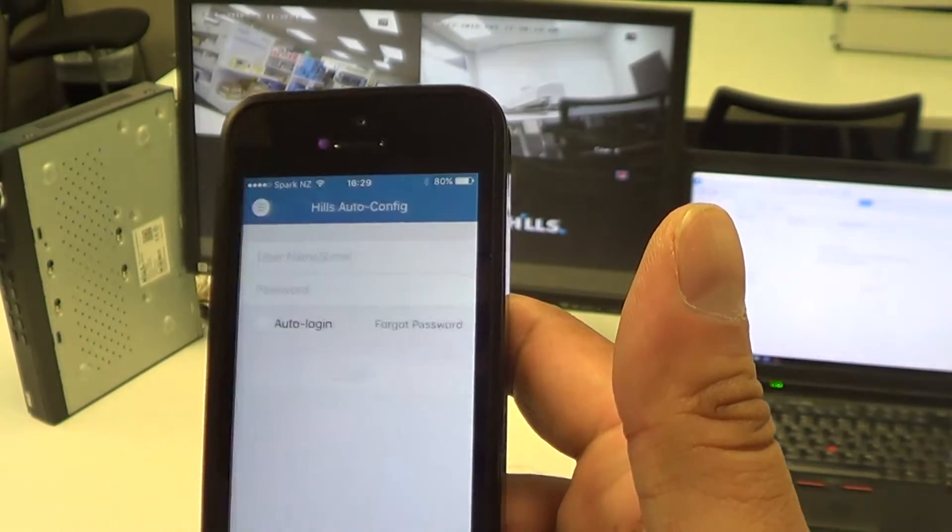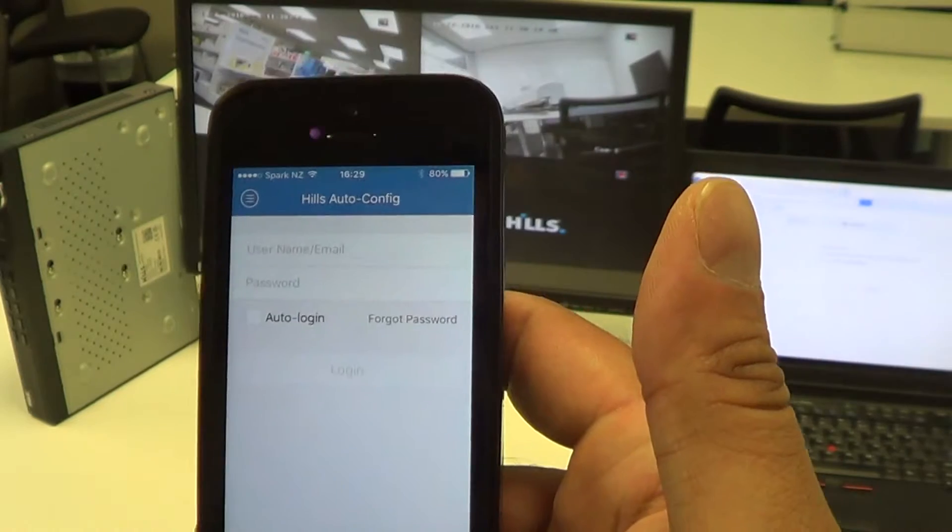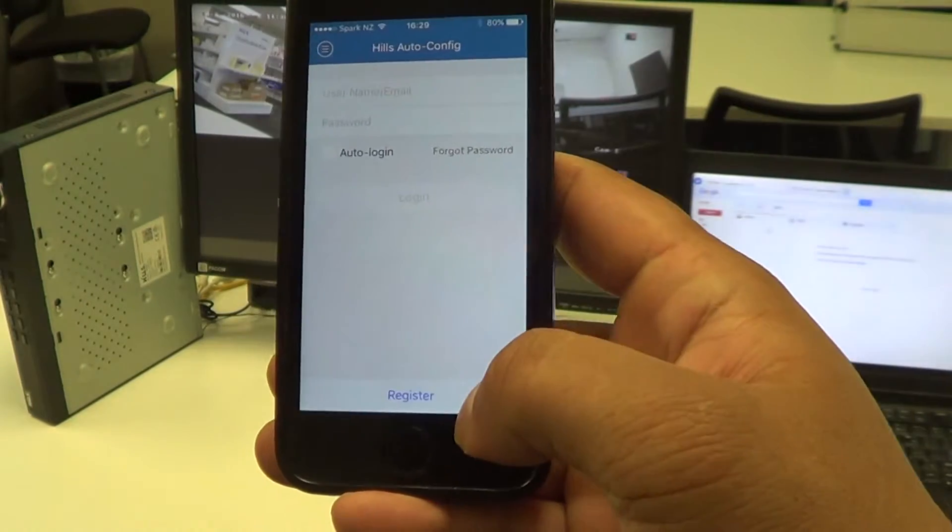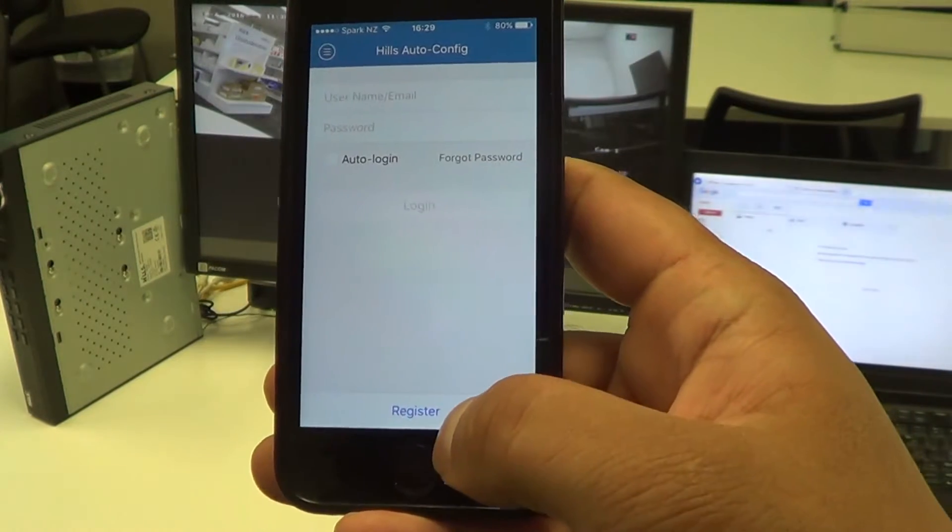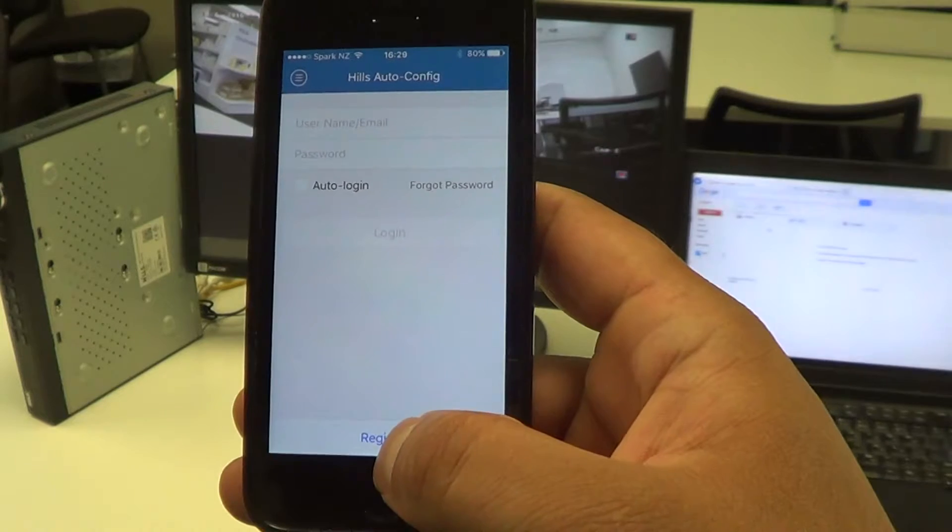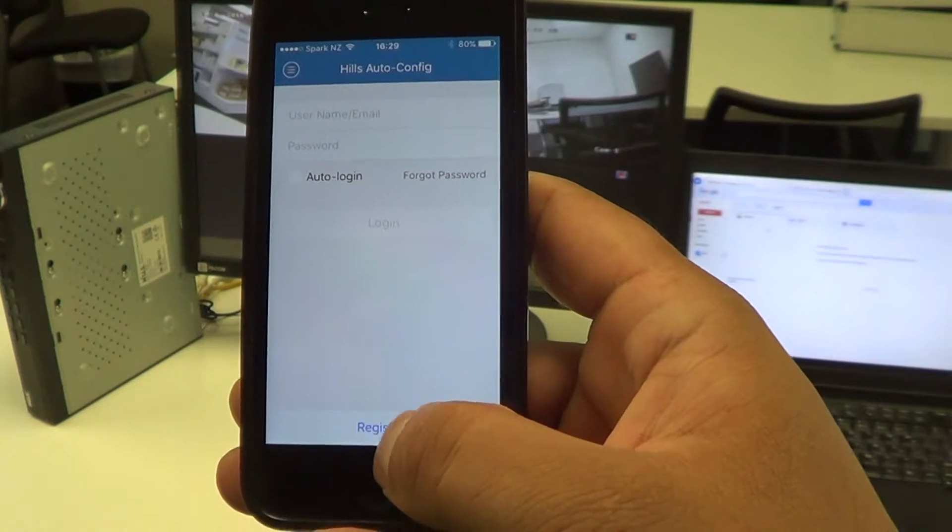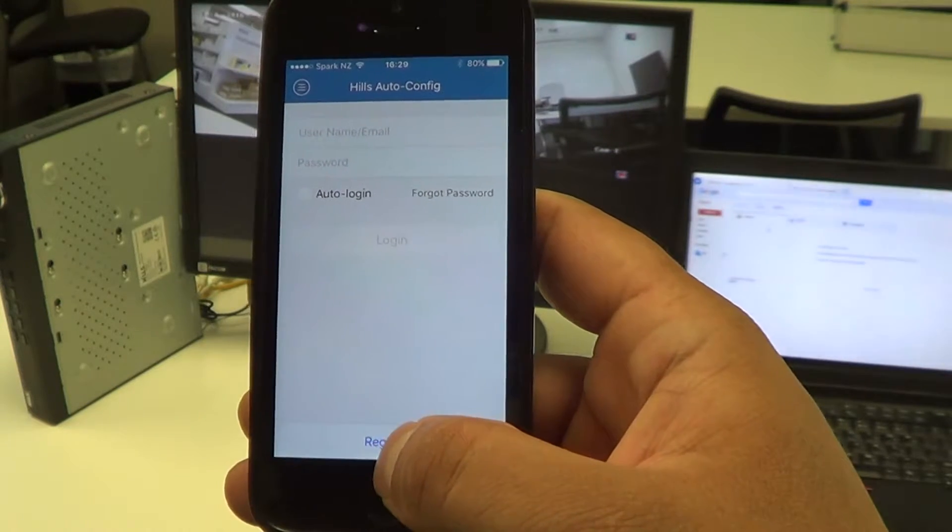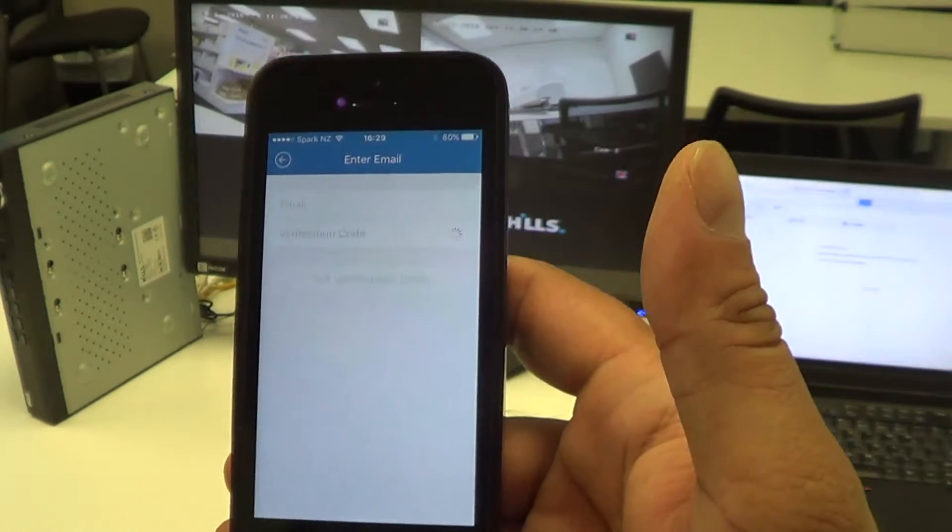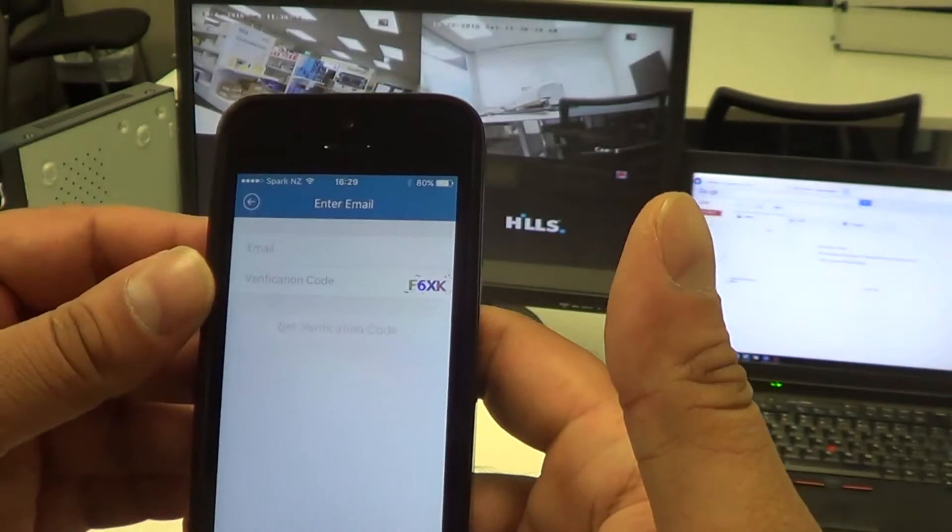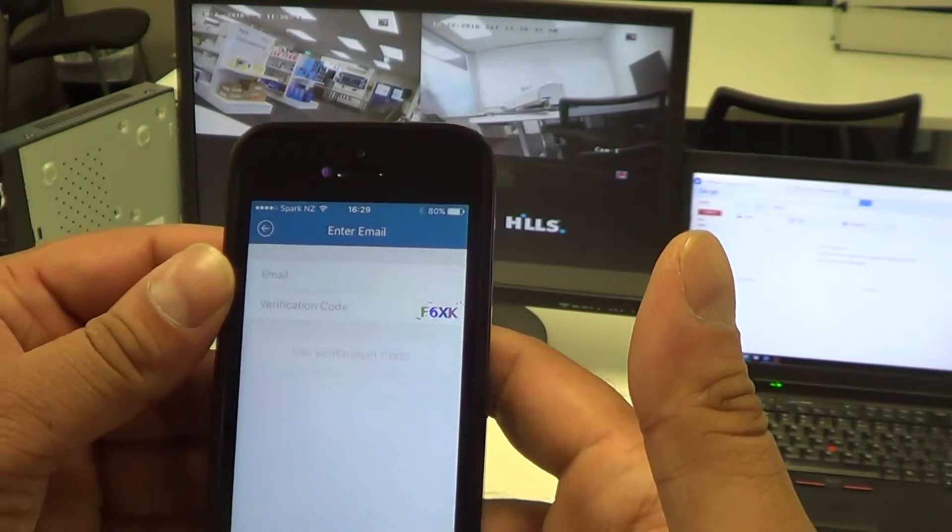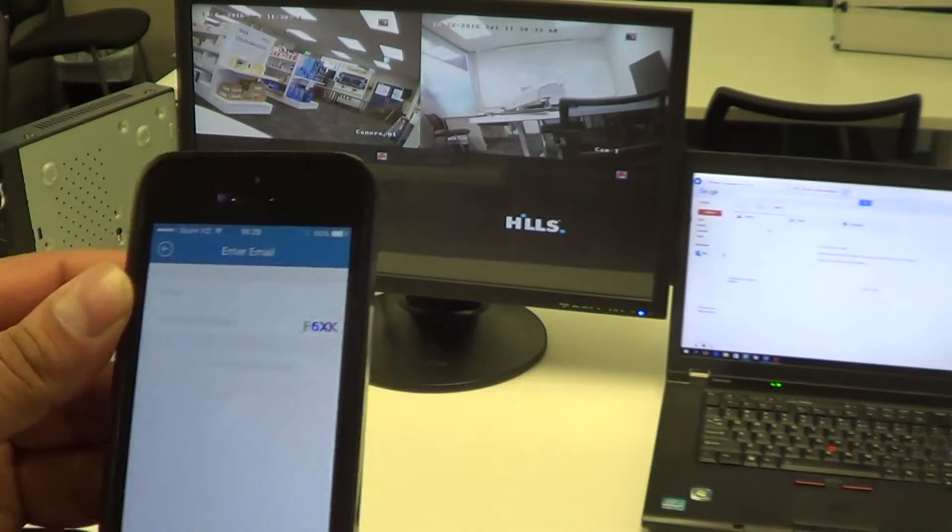Once we've done that, towards the bottom of the screen you'll see Register. What we want to do is register the customer's email address to the NVR. I'm just going to enter a valid email.